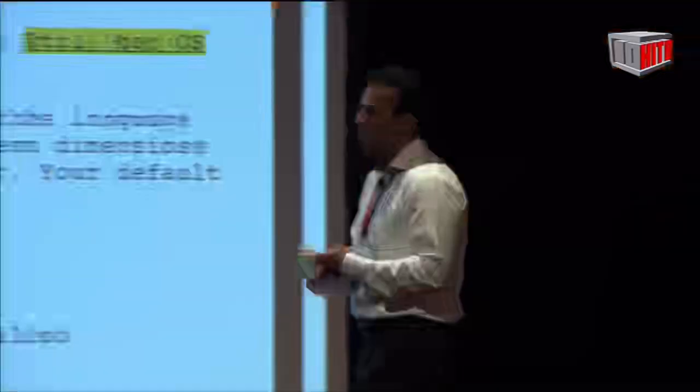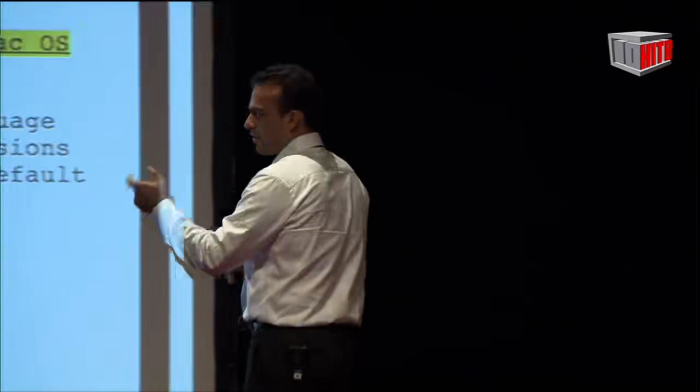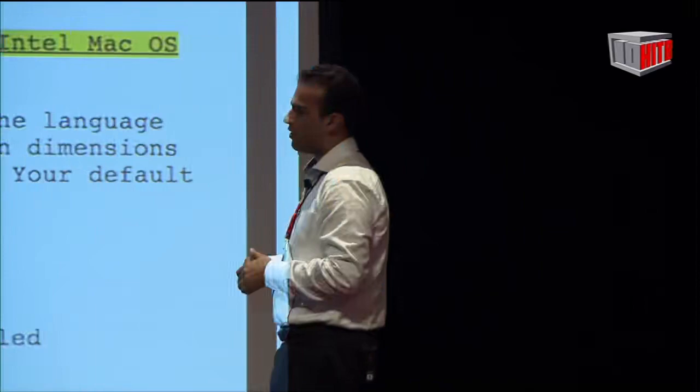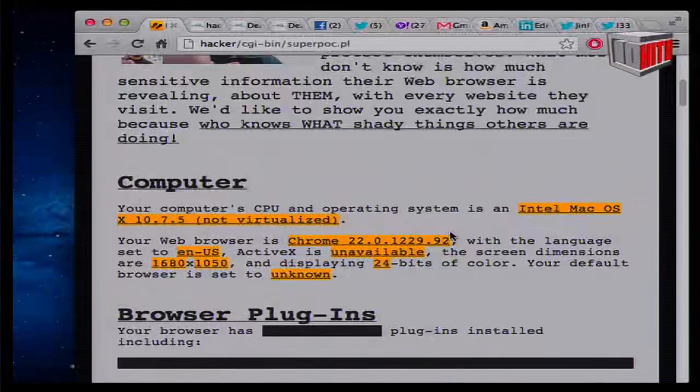If you want to know about their computer, no problem. The browser provides great JavaScript APIs — I can tell that you're running an Intel Mac OS, operating system version 10.7.5, and that you're not virtualized. It's an interesting way to detect virtualization using screen dimensions — if you're in a VMware window the dimensions are non-standard, so you can detect the virtualization state. The browser type, Chrome 22, can be detected from the user agent. Language, whether ActiveX is available, color depth — all easily readable.